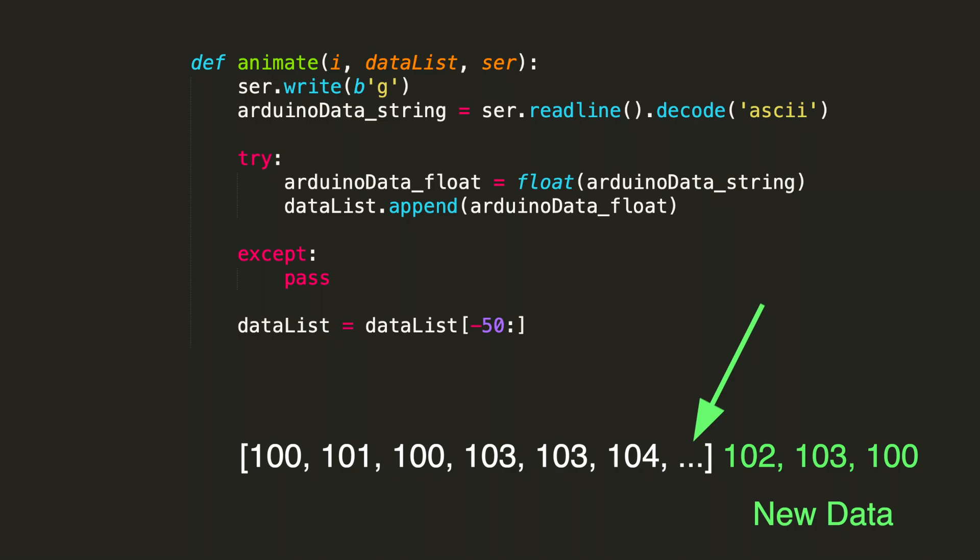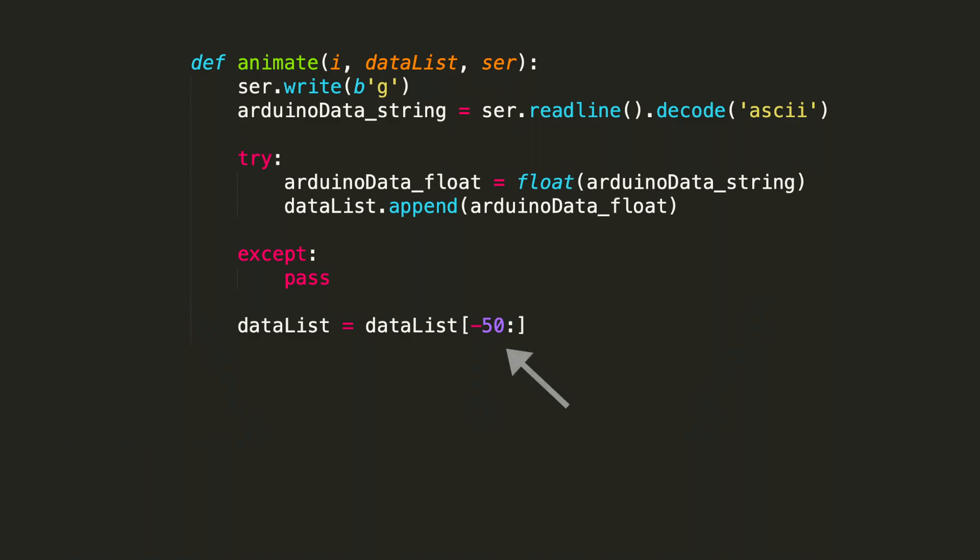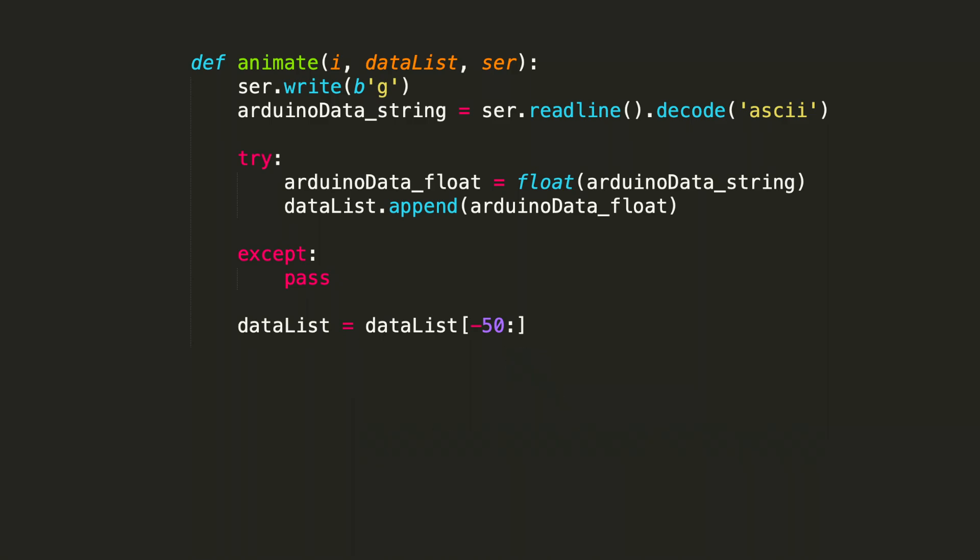The data list is really the plotting window. It's all the y-axis values. So as a new point comes in, an old point is shifted out. And how we implement this is by the data list assignment below the try-accept statement. We use a technique called slicing in order to get this plot window. The syntax within the brackets is minus 50 and a colon. This is Python's shorthand for getting the slice of data that starts in reference to the last 50 points.